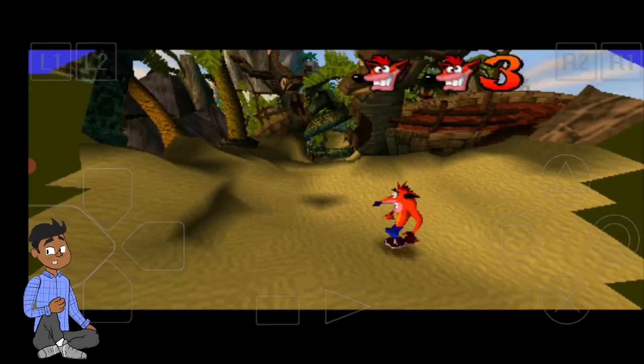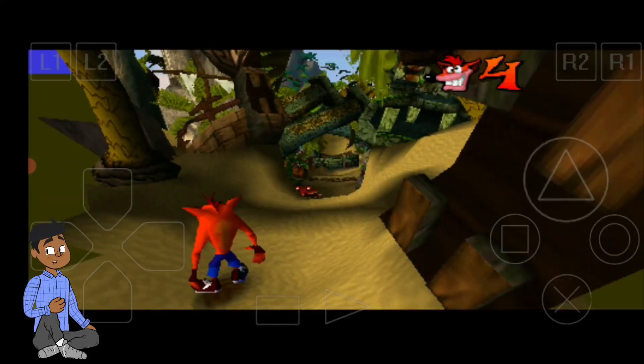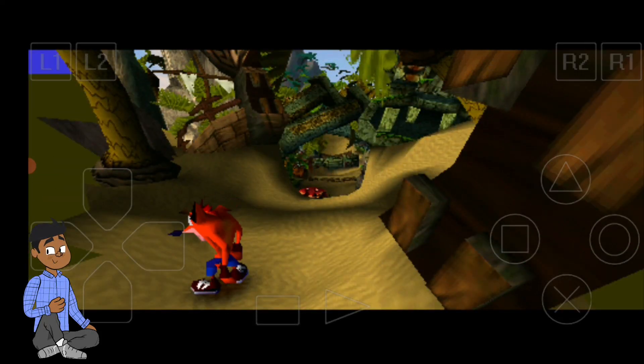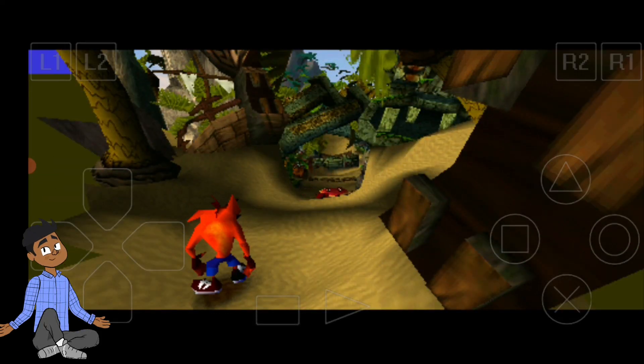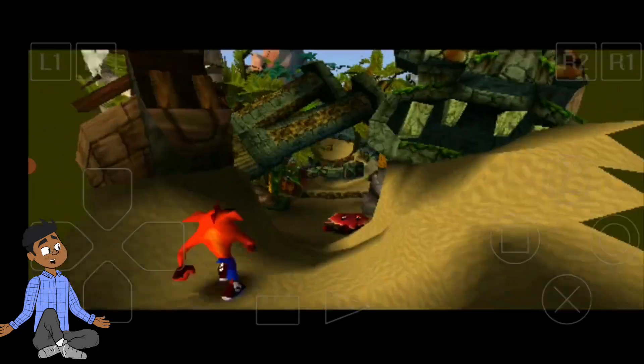You will first need to download a PlayStation 1 emulator to run PS1 games. Two of the most popular emulators for Android are EPSA and FPSE.